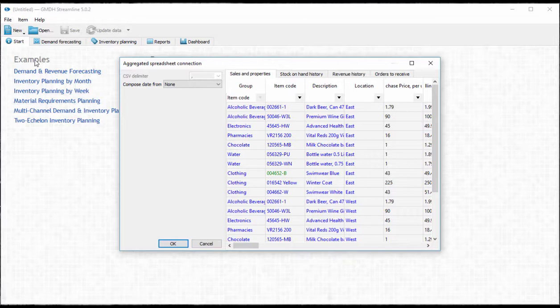Streamline automatically loads the first sheet of the file into the first tab. Here we need to show Streamline what the columns in the spreadsheet represent. We only need to do this once. Streamline supports all of the most common types of historical data.